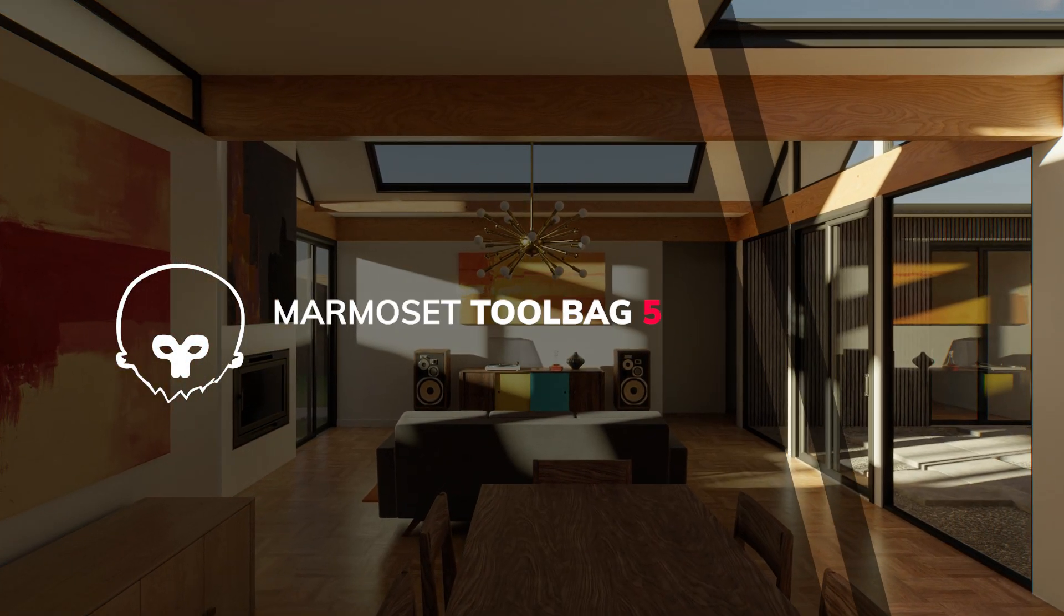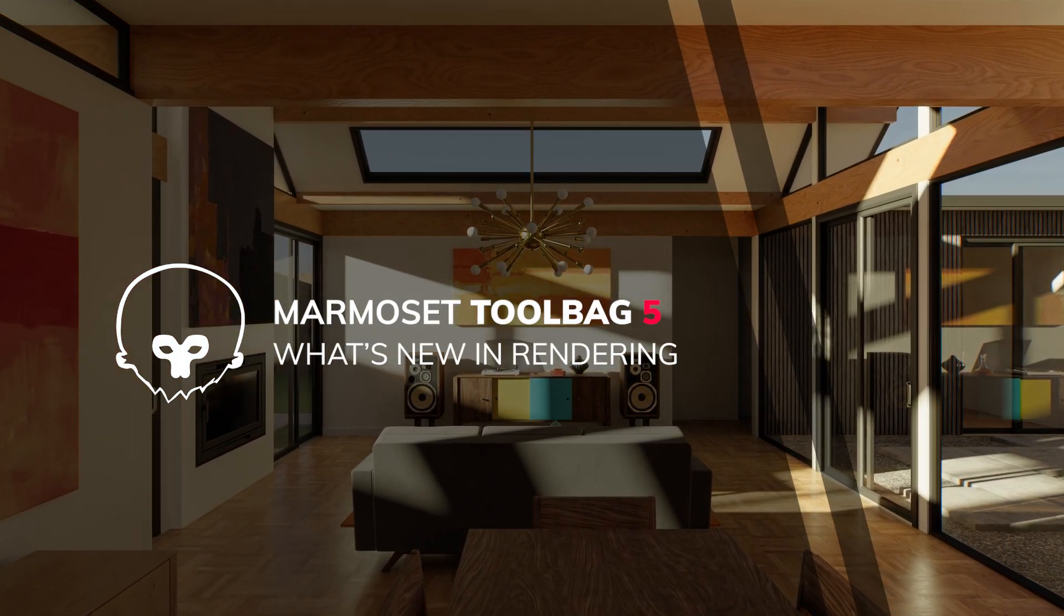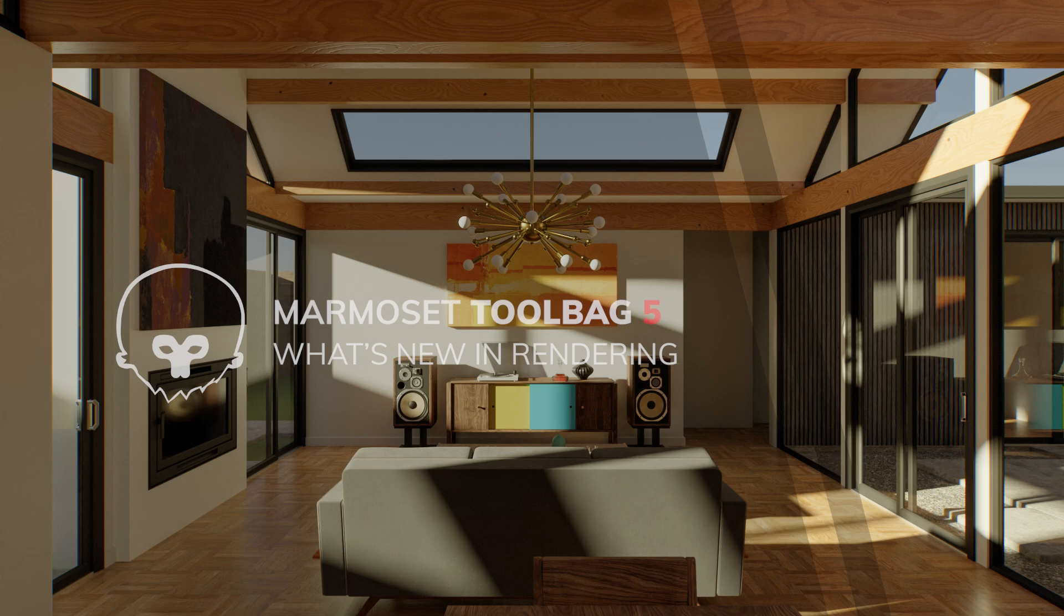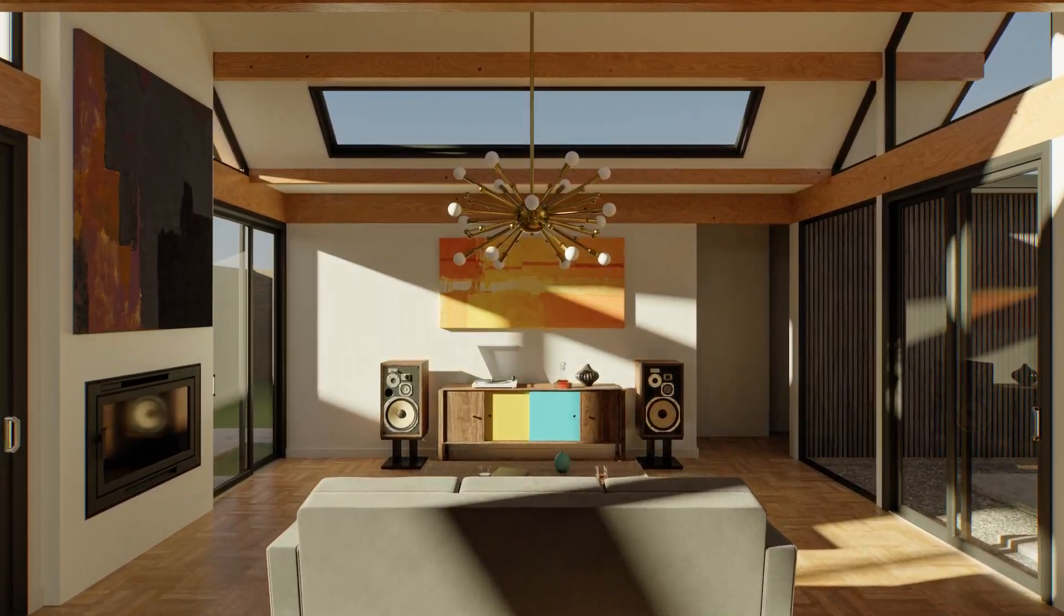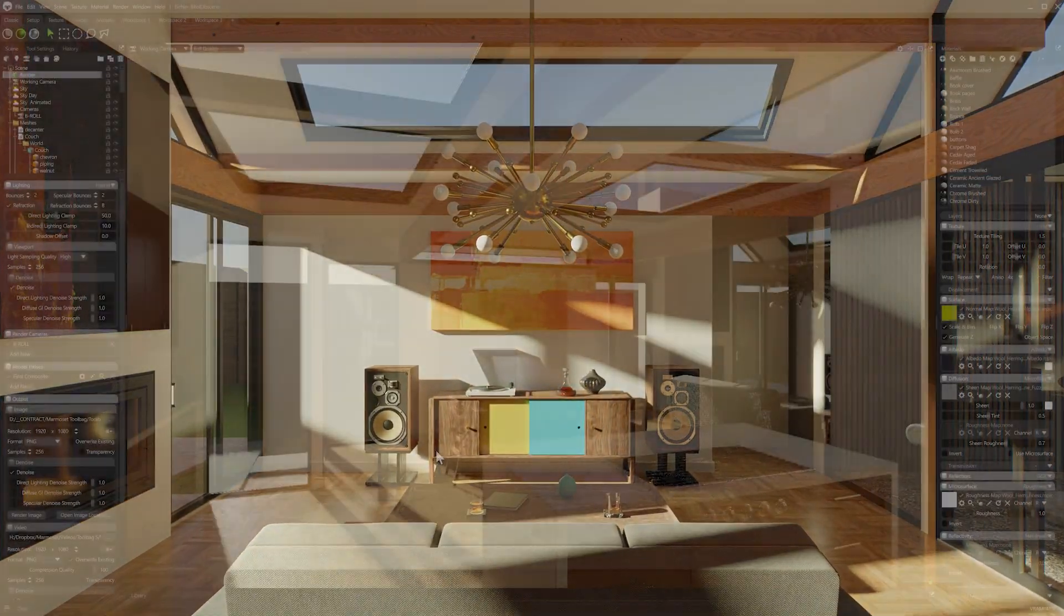Hi there. Thanks for joining me in this video in which we'll be going over the new rendering features and improvements shipping with Marmoset Toolbag 5.